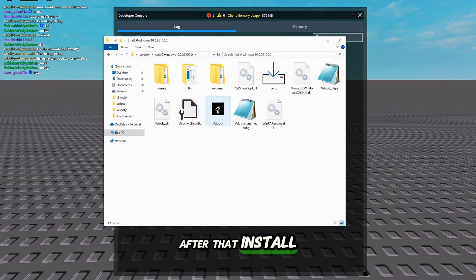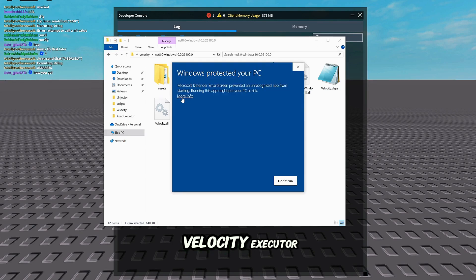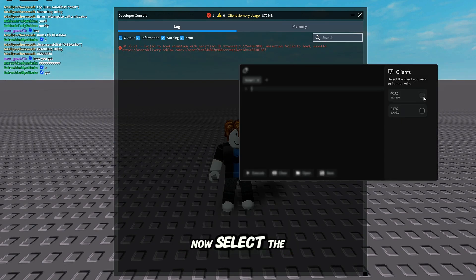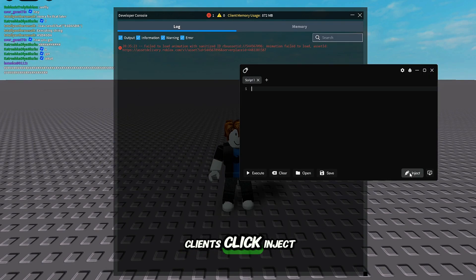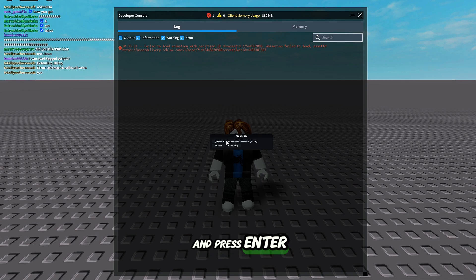After that, install the certx file and launch Velocity Executor. Now, select the clients, click Inject, enter the key, and press Enter.